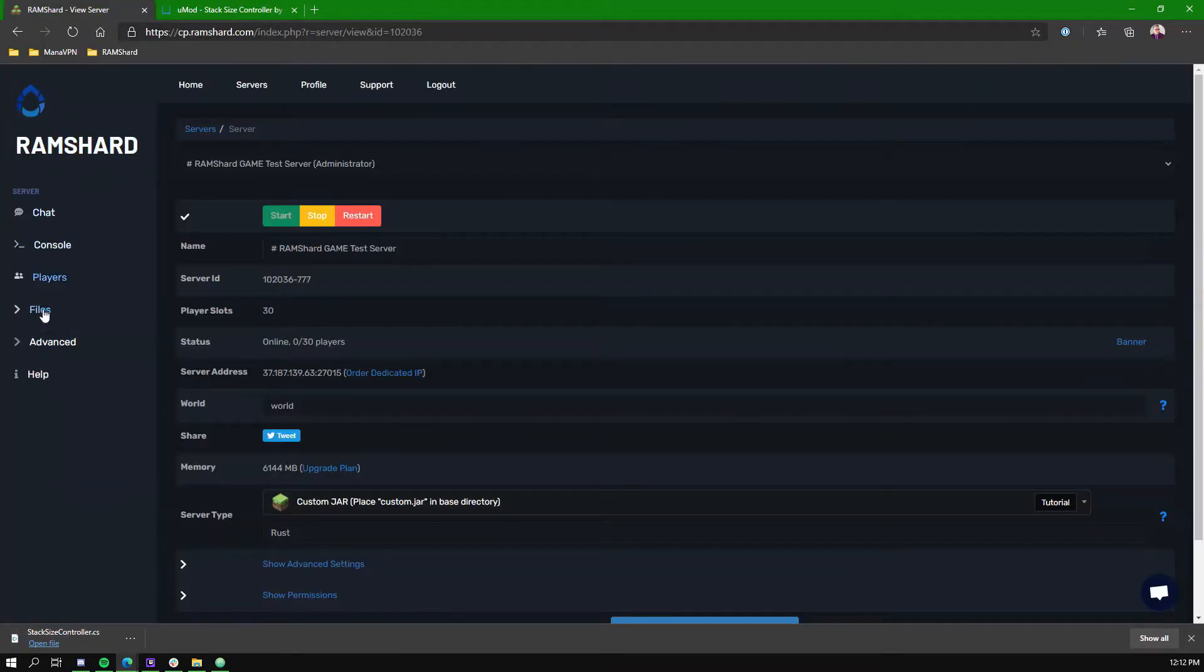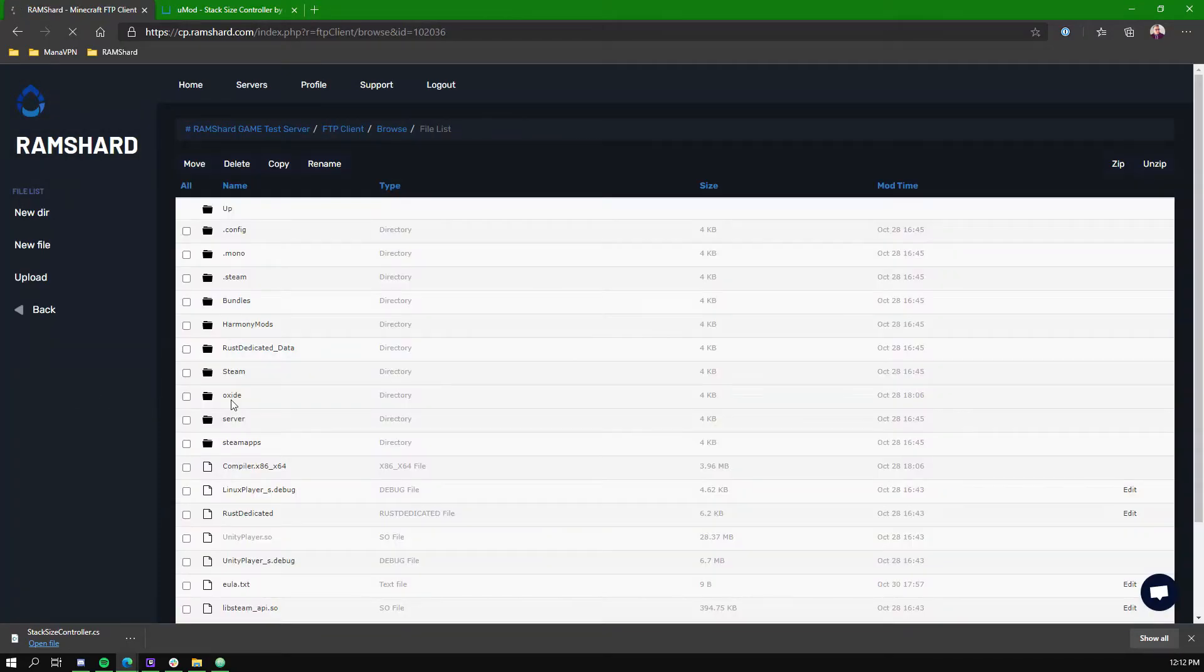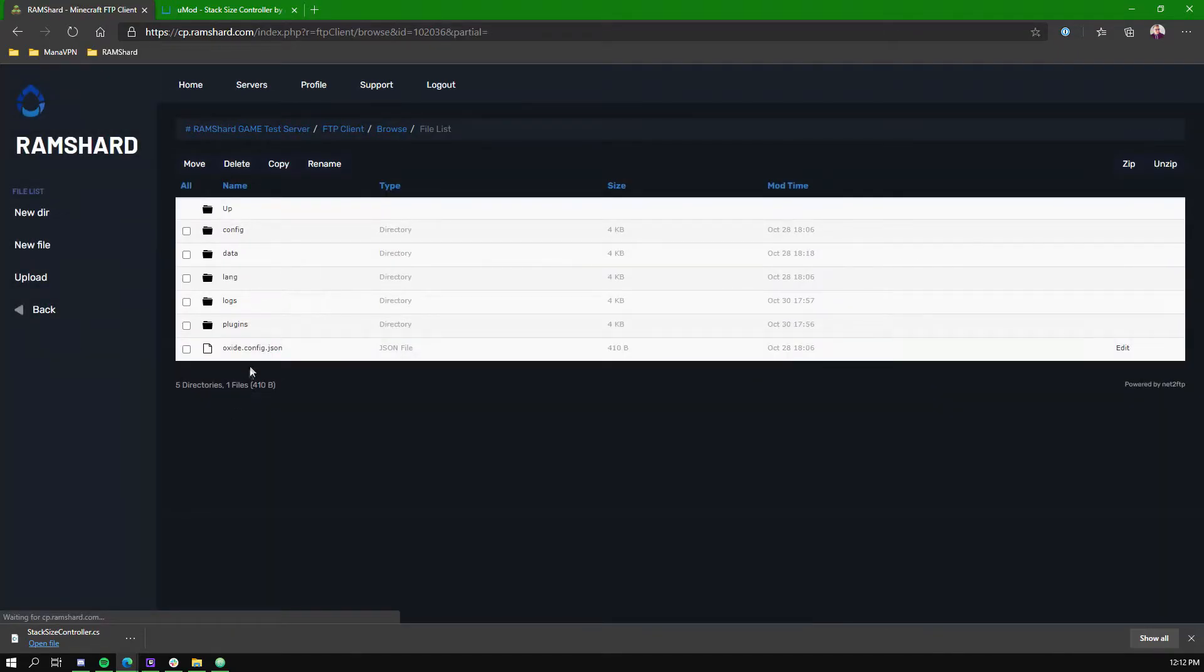Once it's downloaded, go to the Files dropdown tab, then choose FTP File Access. Go into the Oxide folder, then into Plugins.